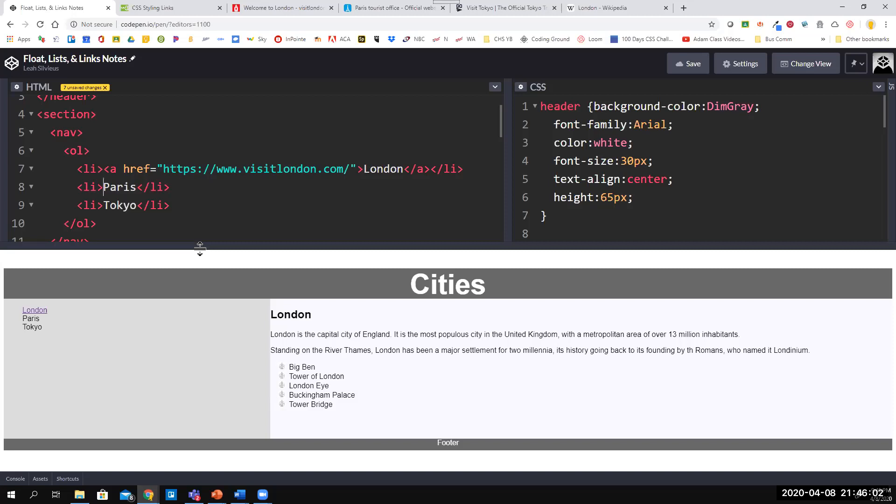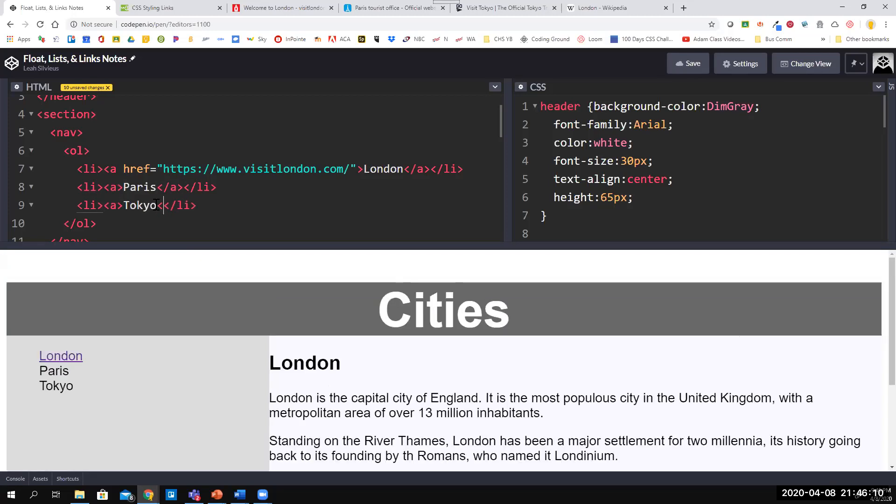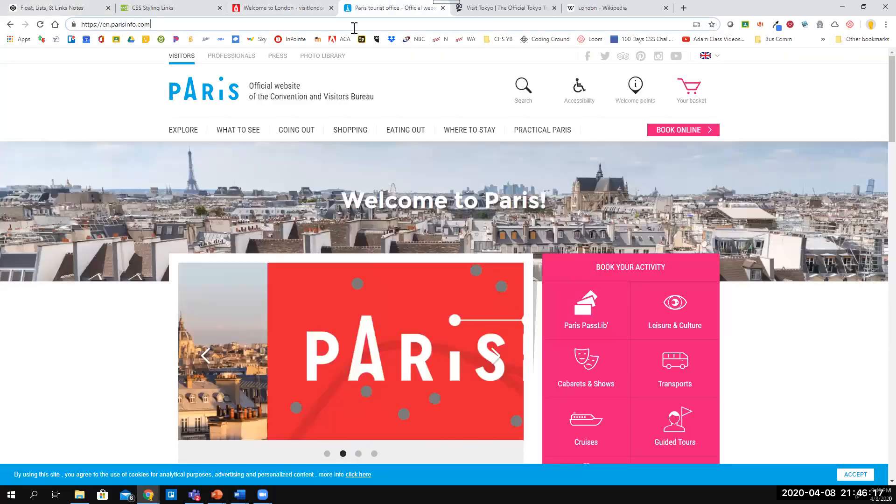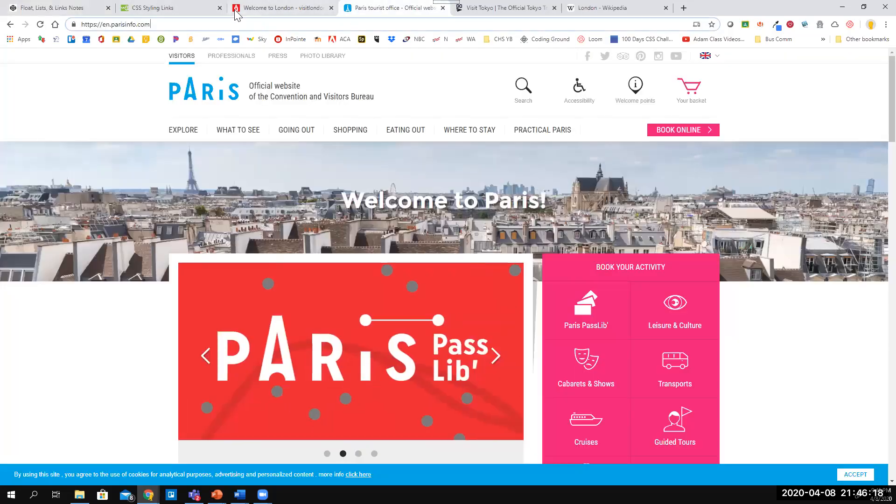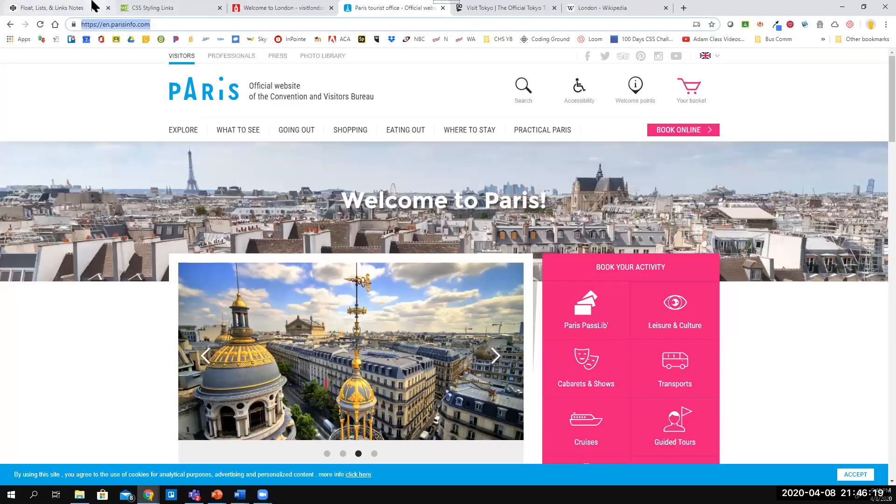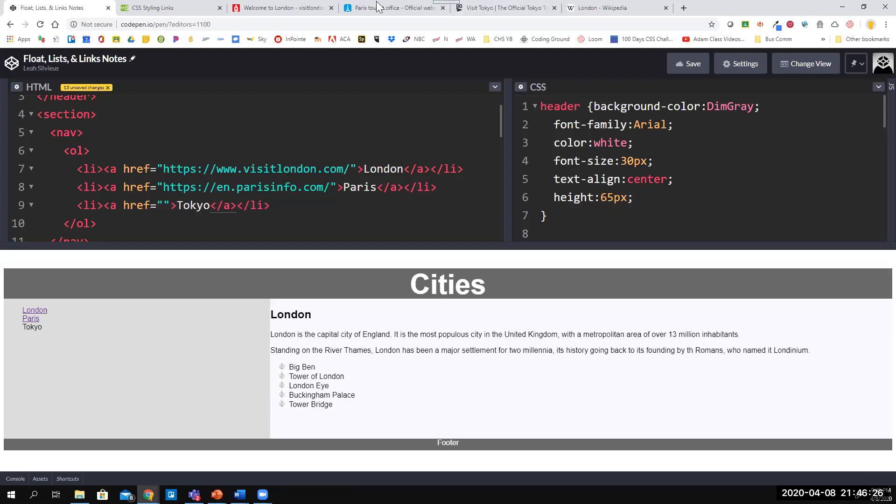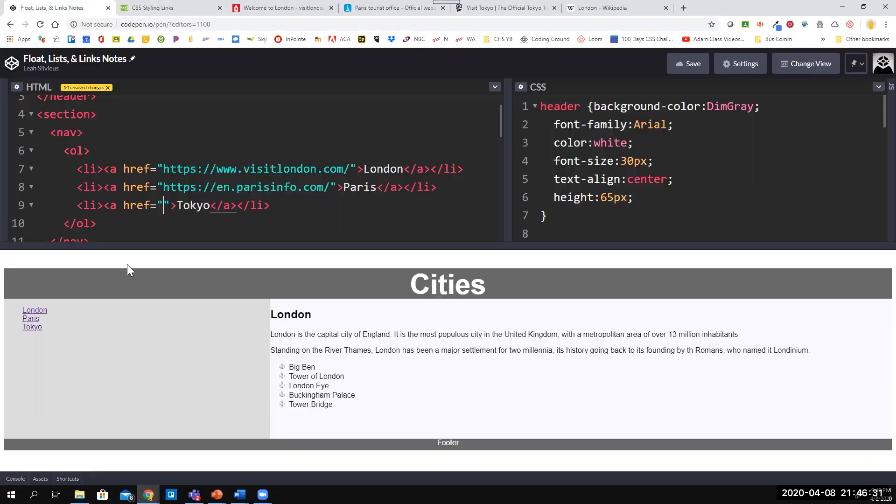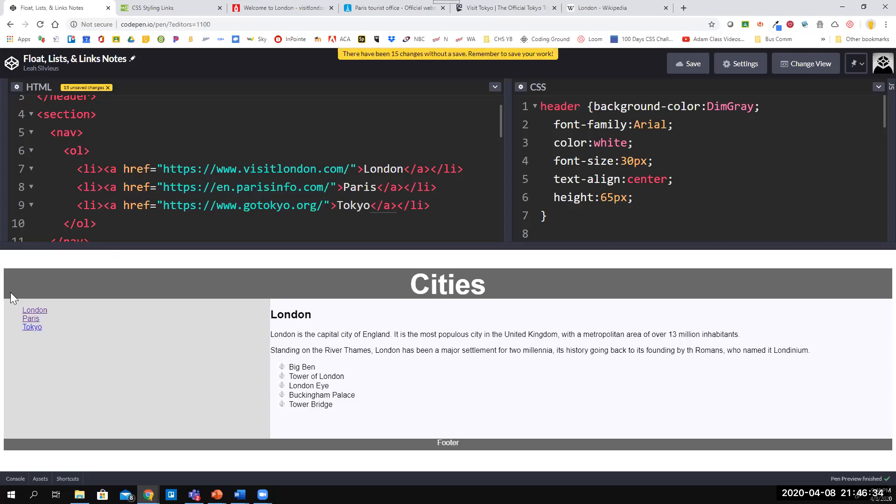To do this, I'm gonna create an a tag around each of these just to get myself started. Then I'm gonna go in here and set an href equal to, and I'm gonna grab the en.parisinfo.com. I'm gonna do the same thing for Tokyo and copy that link as well and bring that over. Now you can see all three of them are links at that point.